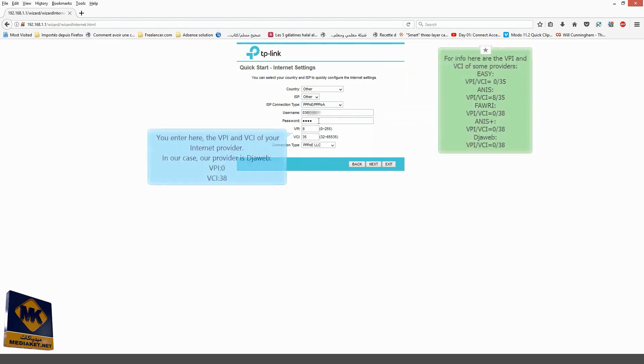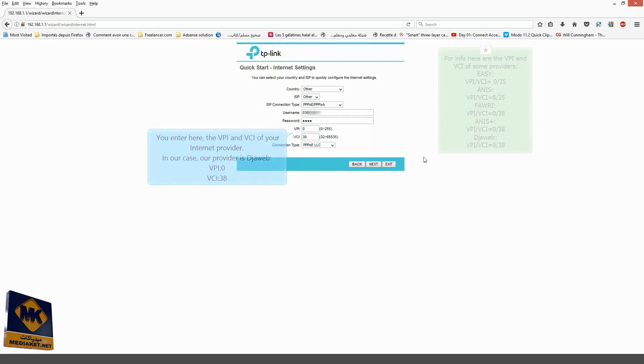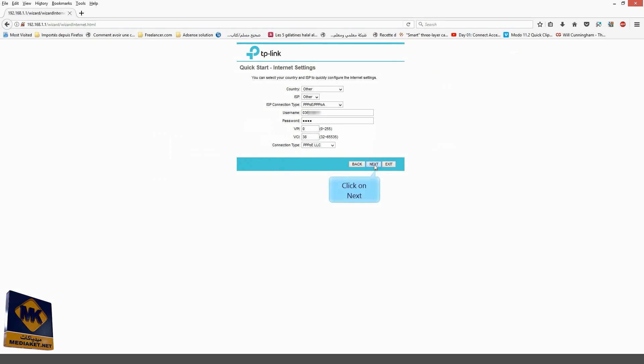You enter here the VPI and VCI of your Internet provider. In our case, our provider is Joweb VPI 0 VCI 38. And click on Next.